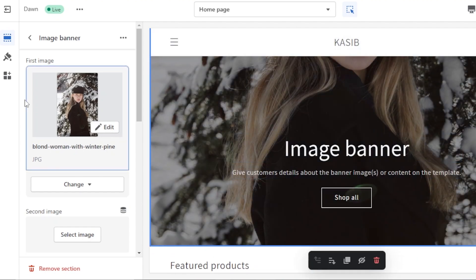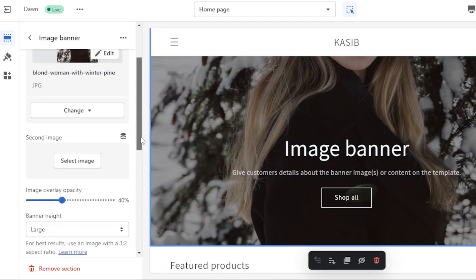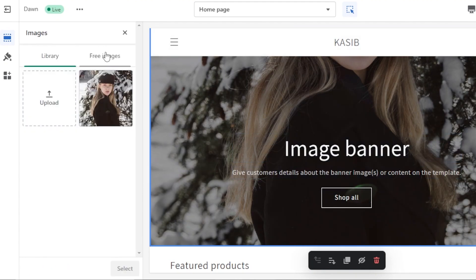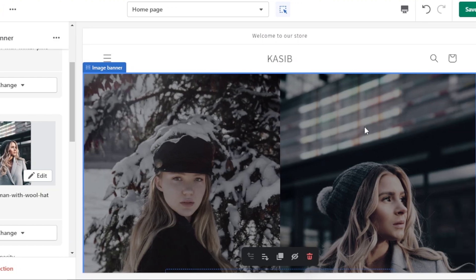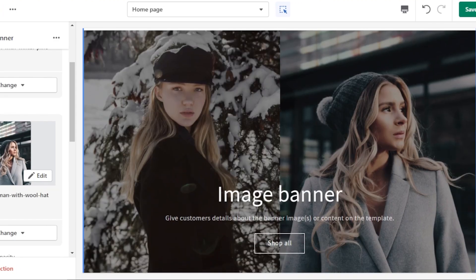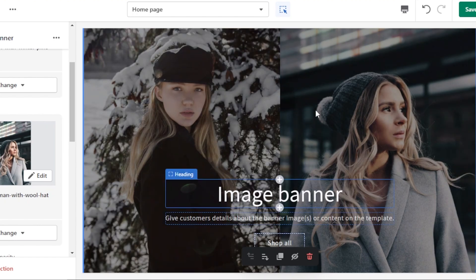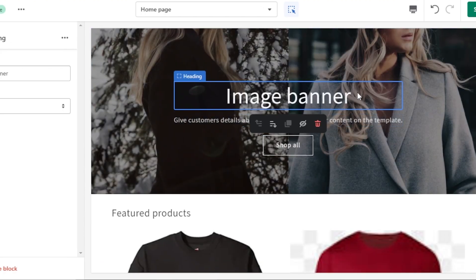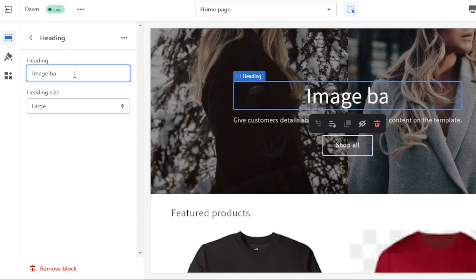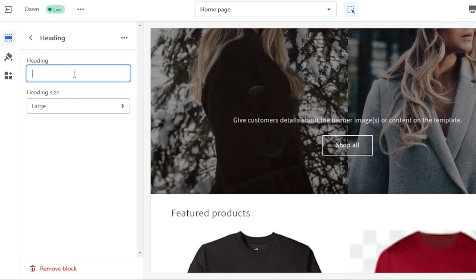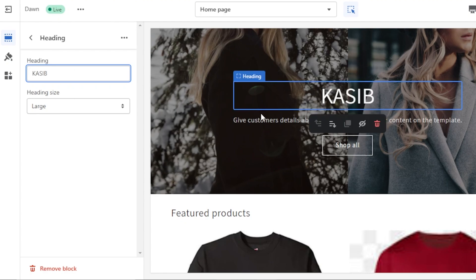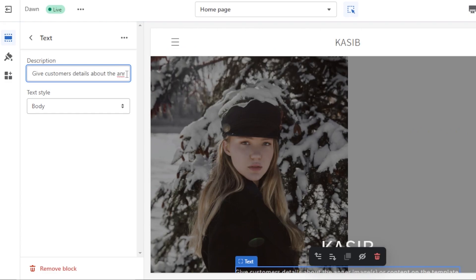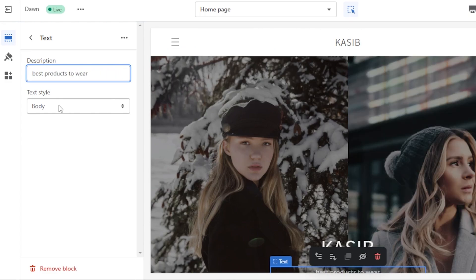Then we need to add a second image as well. Click on Select Image — the second image has been added. You can add two images in the banner or just one; I went with two. The banner currently says 'Image Banner' as the heading, but we don't want that. I'll add our store name — this is a brand I have — and add the name. Then we have the text, which I'll change to our tagline.